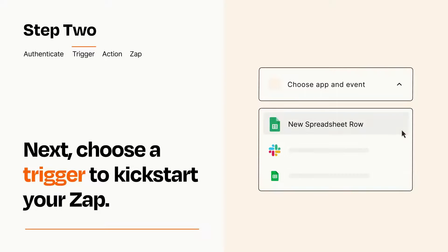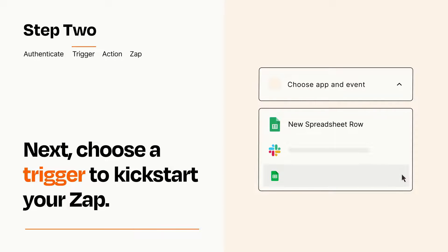Now let's set up your trigger, which is the event that starts your Zap. Pick the trigger event that you want from the list.